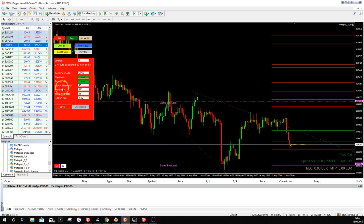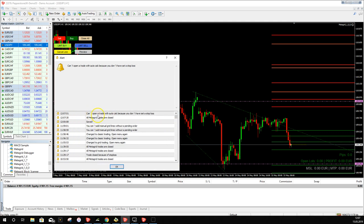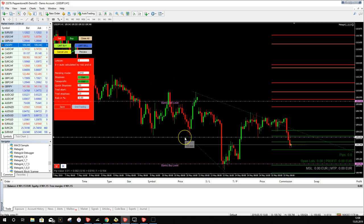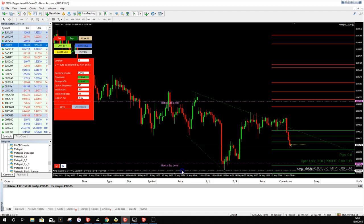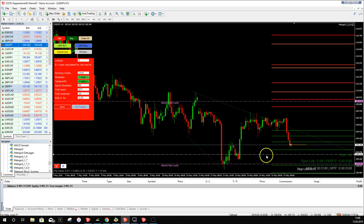The trade is closed. Now let's demonstrate a buy trade with 3% risk. First we need to place a stop loss. If you click Buy without setting a stop loss, MetaGrid shows: 'Can't open a trade with auto-calculation because you haven't set a stop loss.' So we need to place the stop loss line before entering the market.